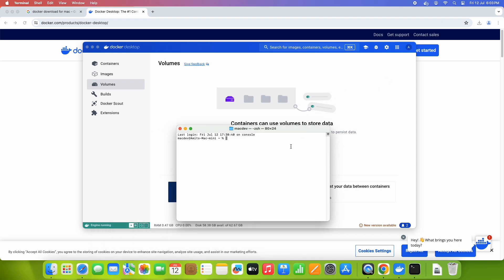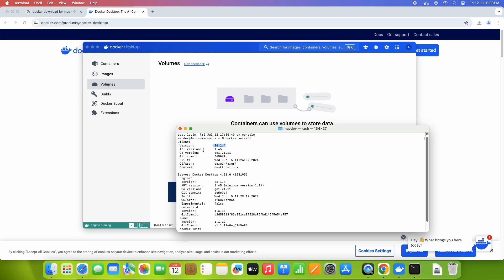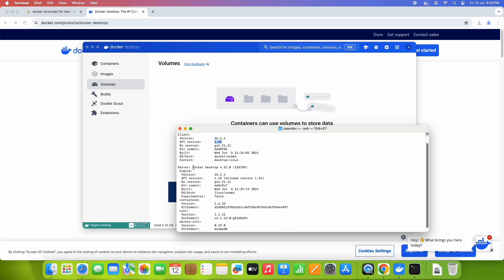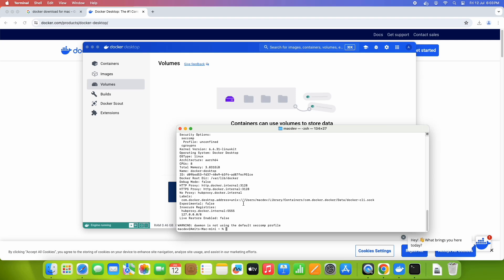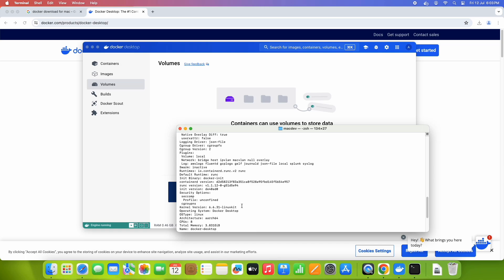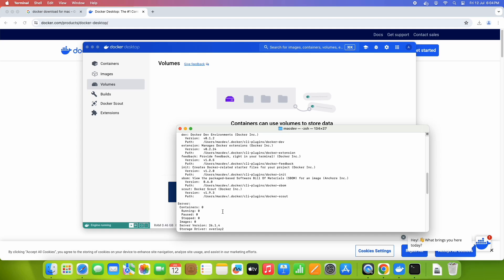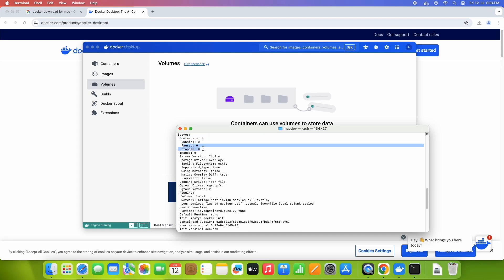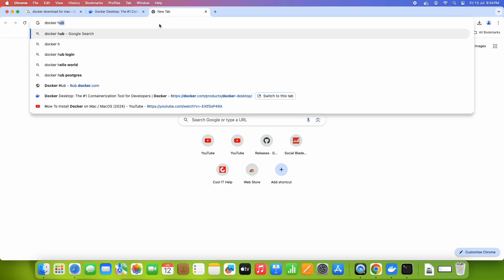Now let's open the terminal. If you want to check the version, type 'docker version' and hit enter — you can see the version details. The Docker version is 26.1.4 along with other details. If you want more details, type 'docker info' and press enter. You will see all details related to containers, images, and the Docker engine — for example, Containers: 0 running, 0 paused, 0 stopped.